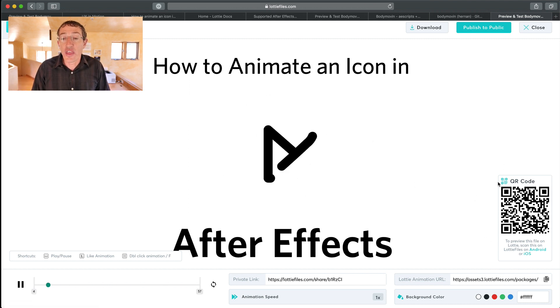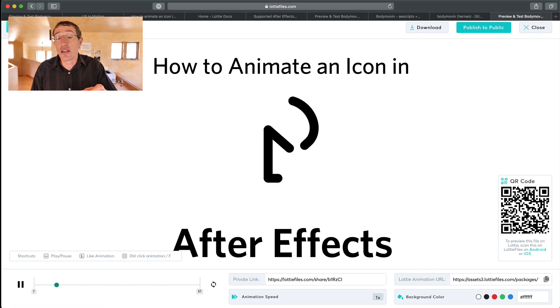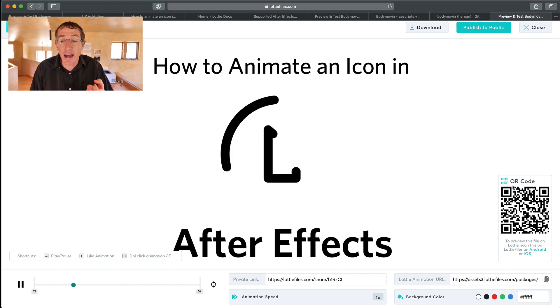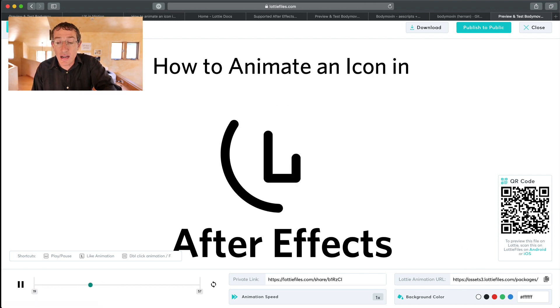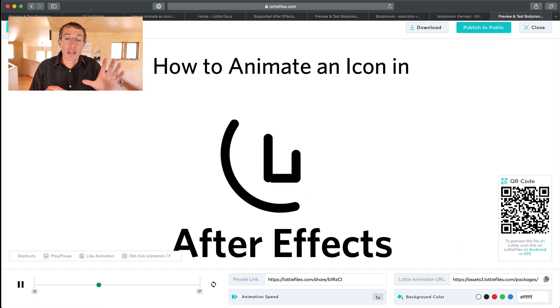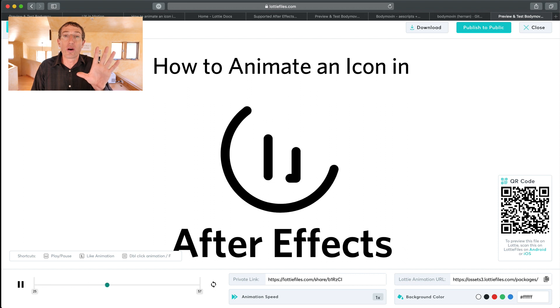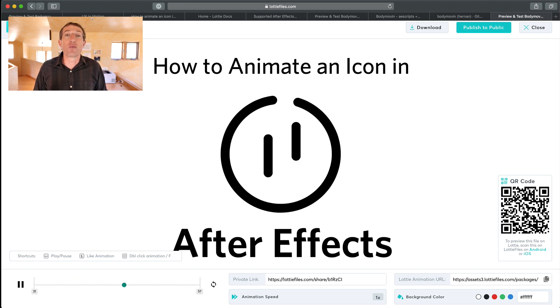The other thing, too, is like, they have an app, and if you have, if you download the app, you can scan this QR code right here, and you can preview your work directly on your phone, which is freaking amazing.